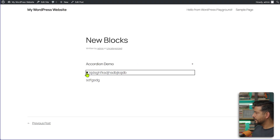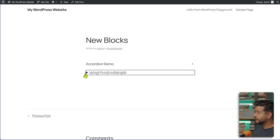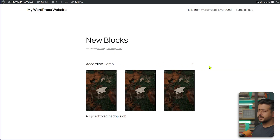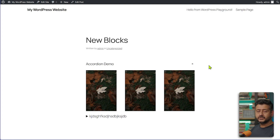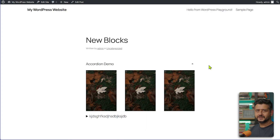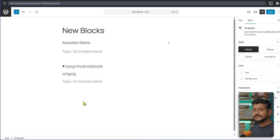On the front end, you can see the Details block and the new Accordion block side by side. The Accordion is now a native block in WordPress, making it much easier to add accordions — for FAQs, landing pages, product pages, and more. It's a welcome addition to WordPress 6.9.